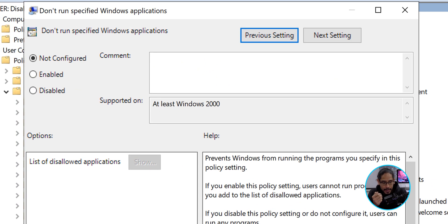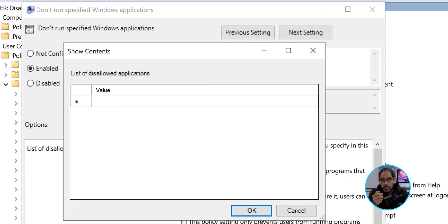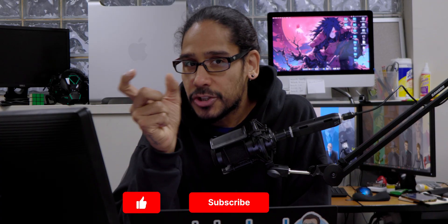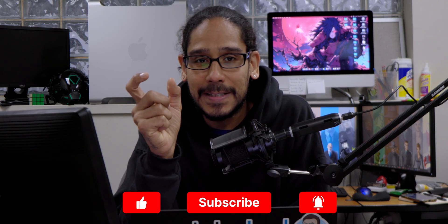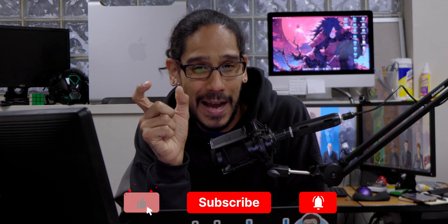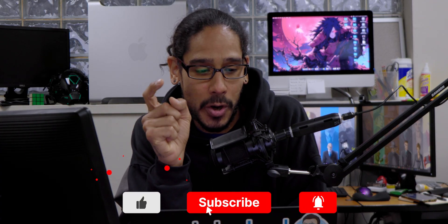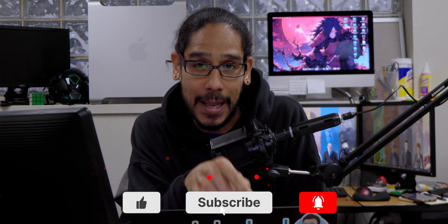We're going to double-click on it, enable it, and click on Show. Now we need to find the value. To find the value, you're basically going to launch your application, open up Task Manager, and Task Manager should give you the process name. The process name is what you're going to enter here.